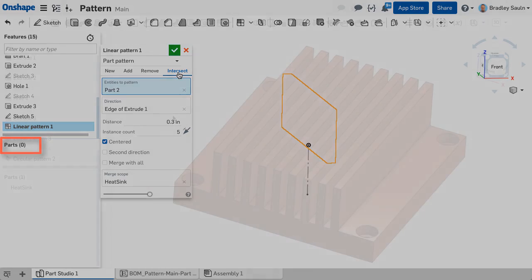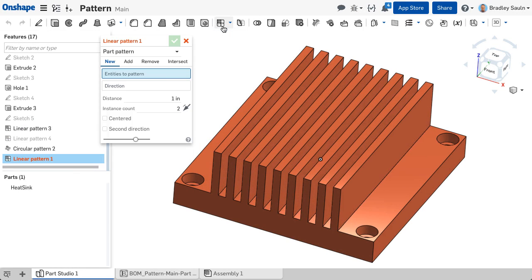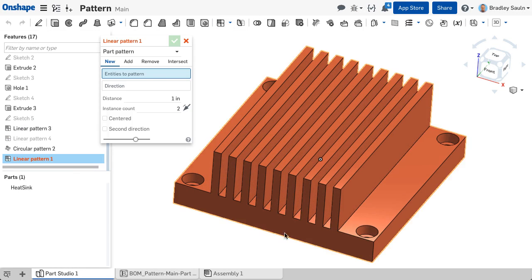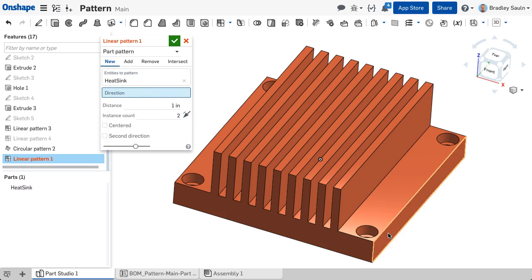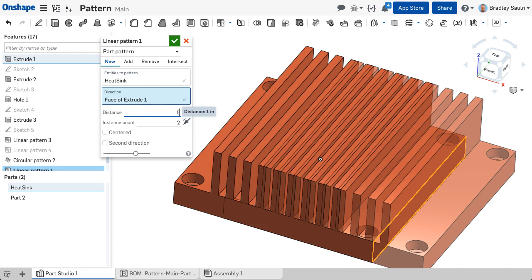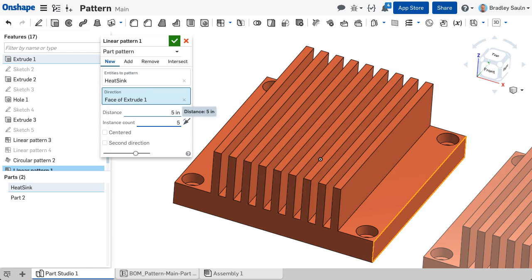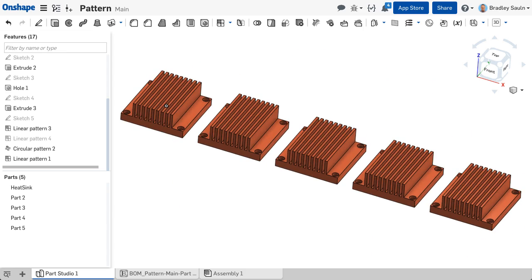As a best practice, patterning parts in a Parts Studio to create multiple instances is not recommended, as instancing parts will create new, unique parts and not group them in a proper bill of materials.